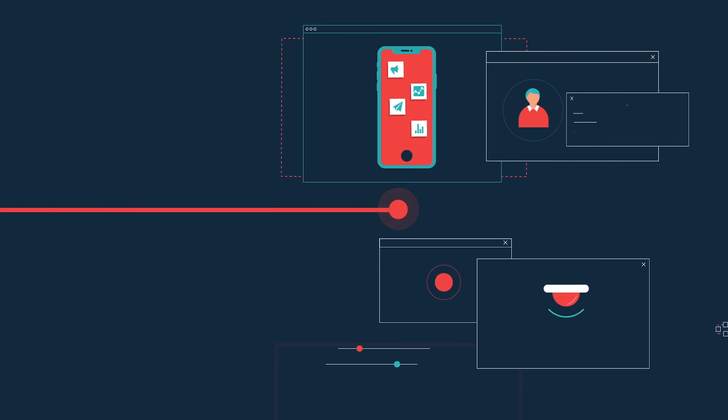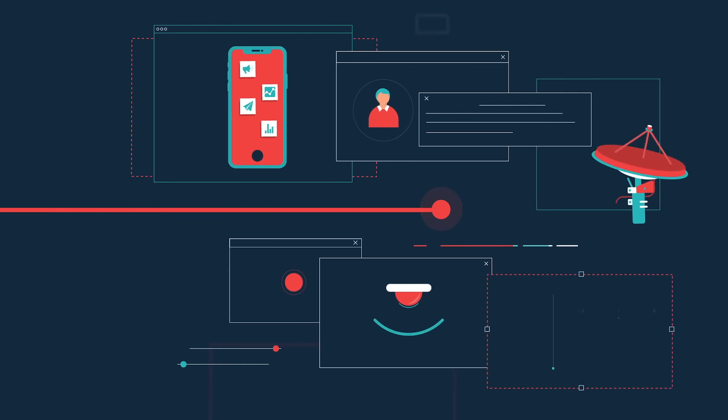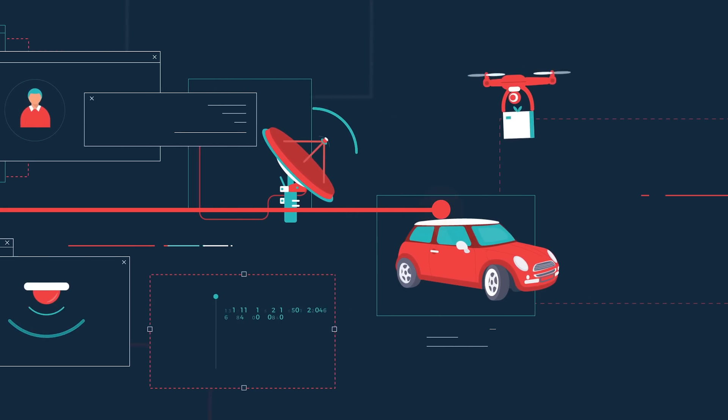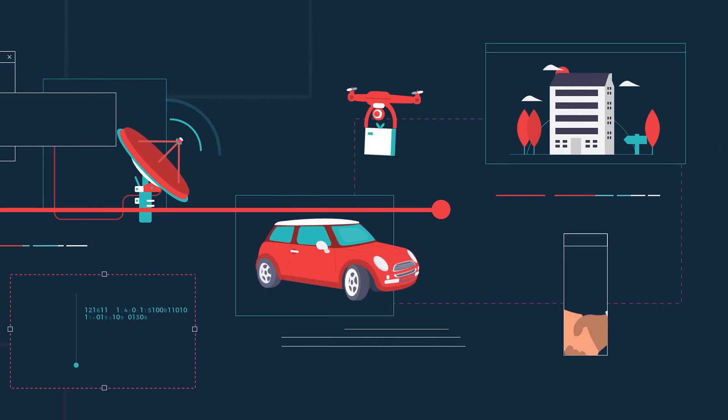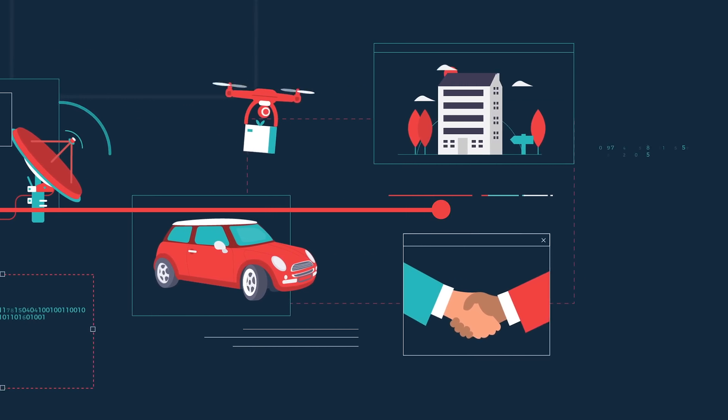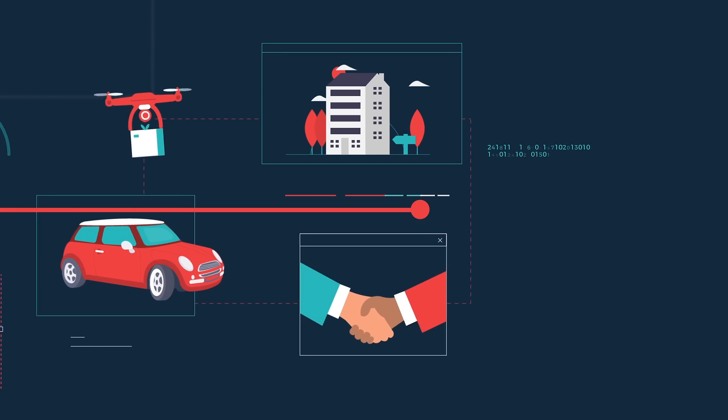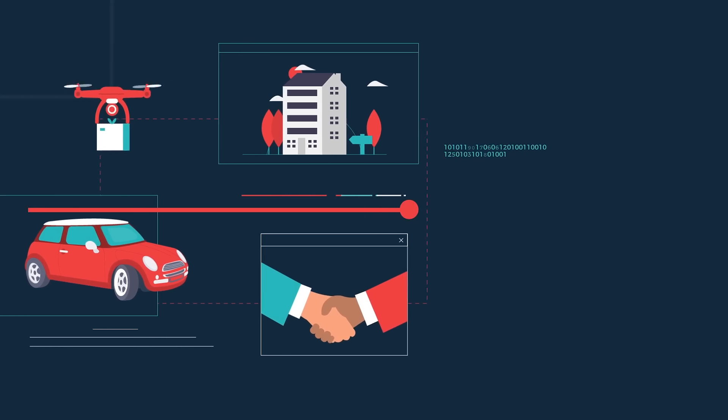Smartphones, sensors, satellites, connected cars, drones. Location data is changing the way we live and the way business happens.